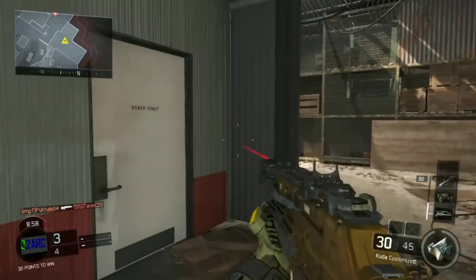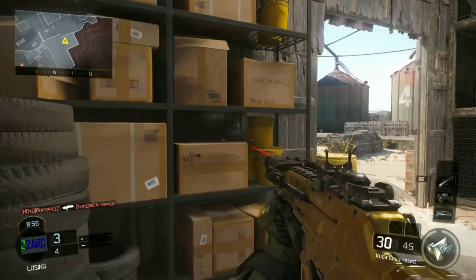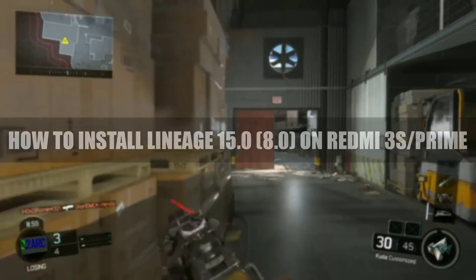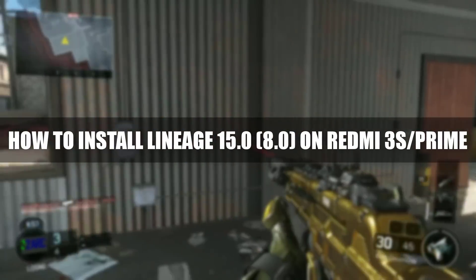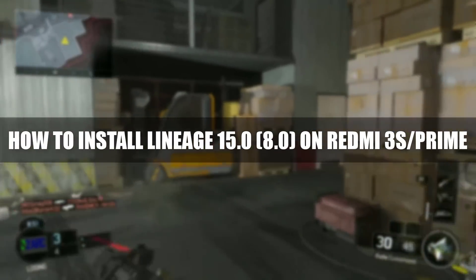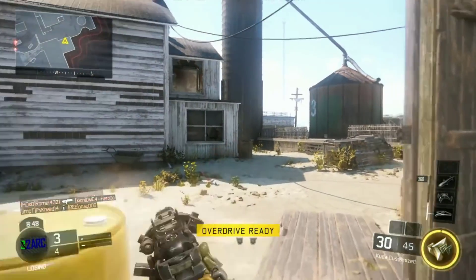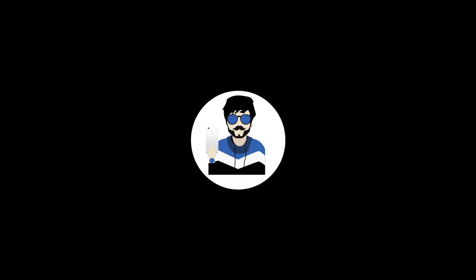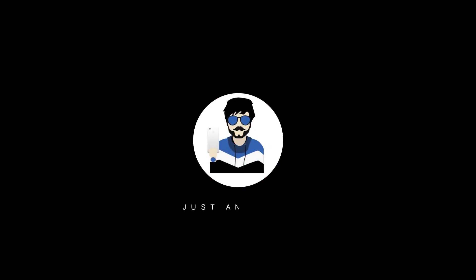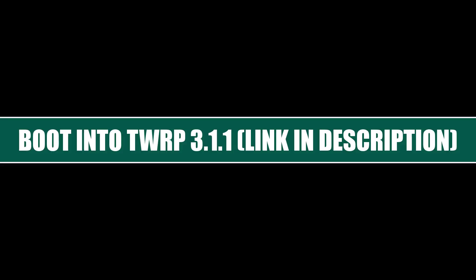Hello there guys, welcome back to my channel. Today I am going to show you how to install LineageOS 15.0 based on Oreo on Redmi 3S and Redmi 3S Play. So let's roll the clip and get started.